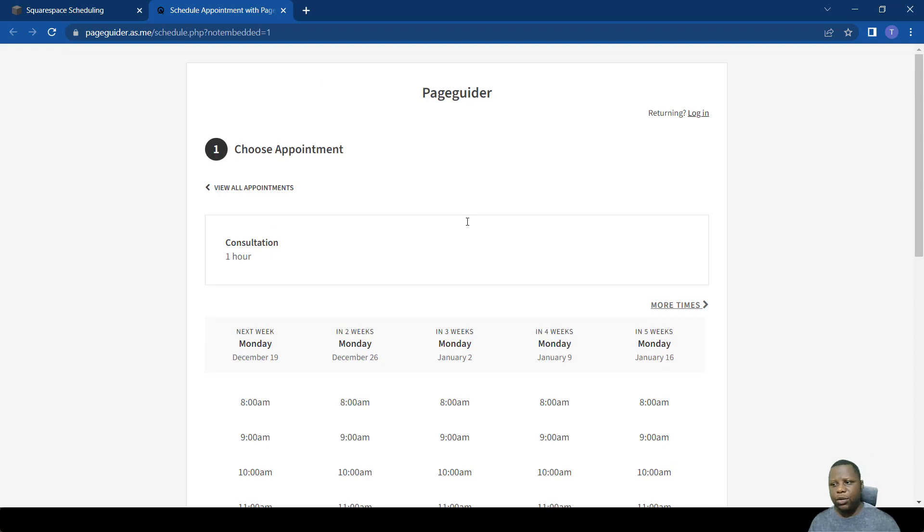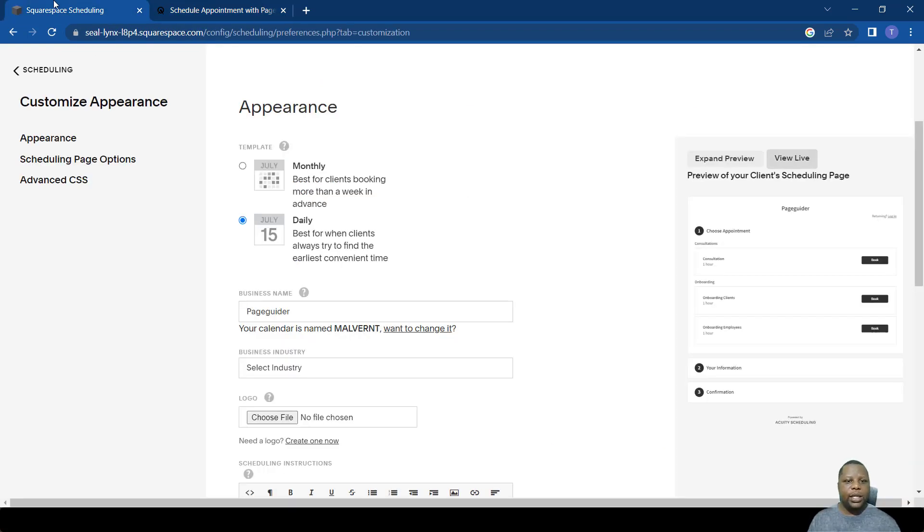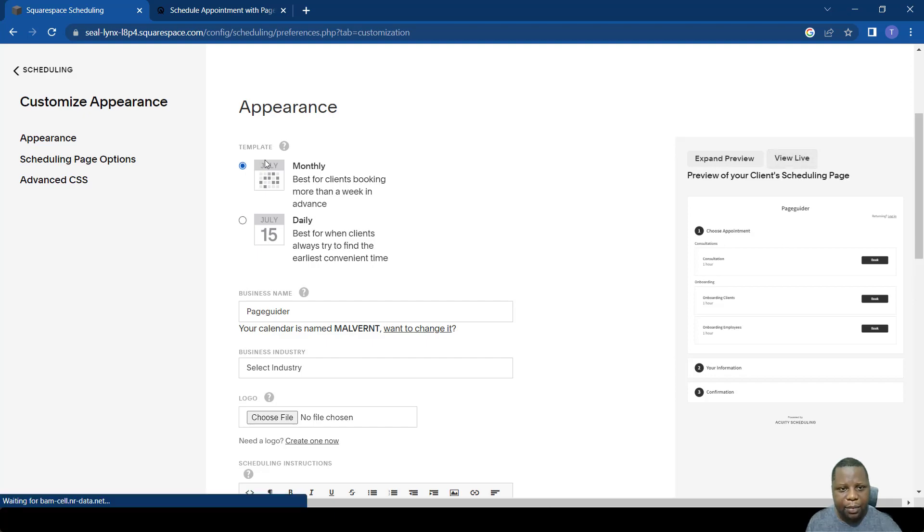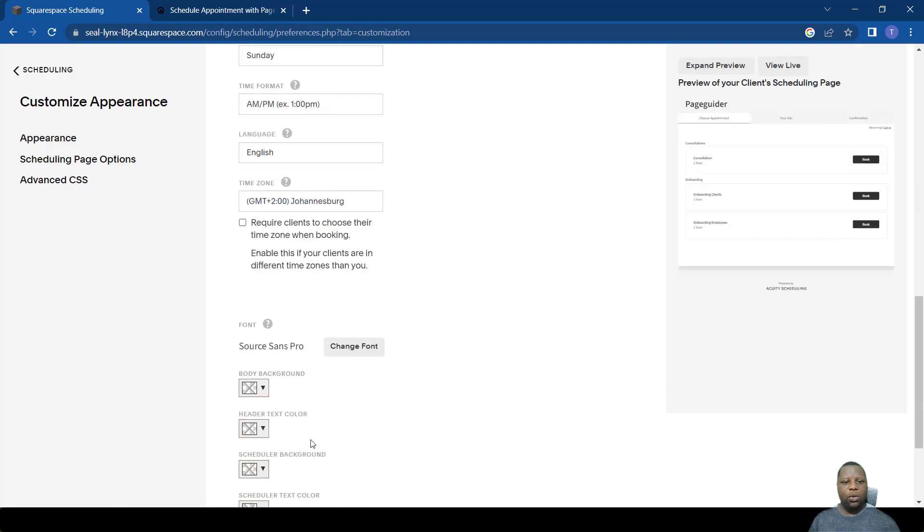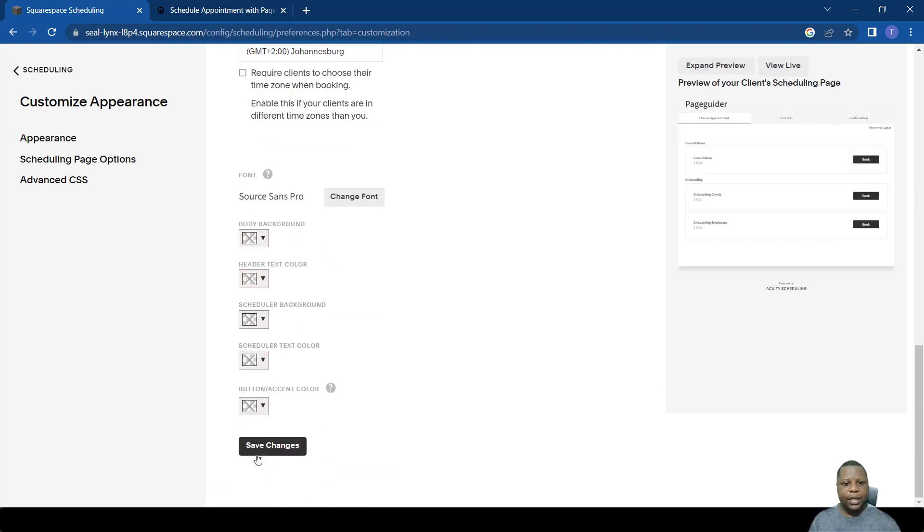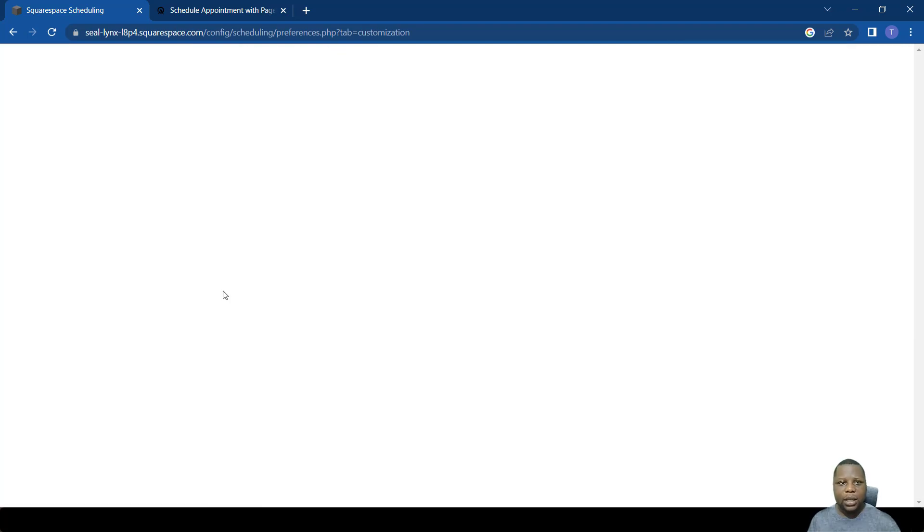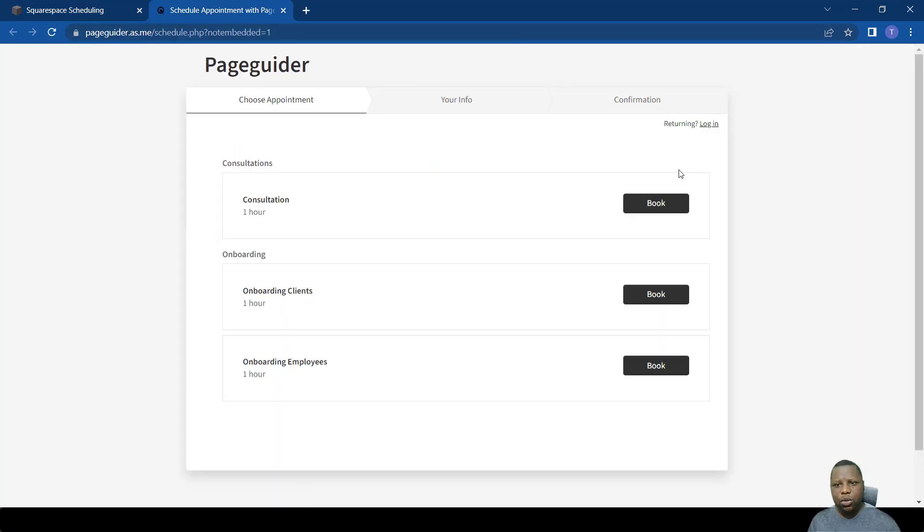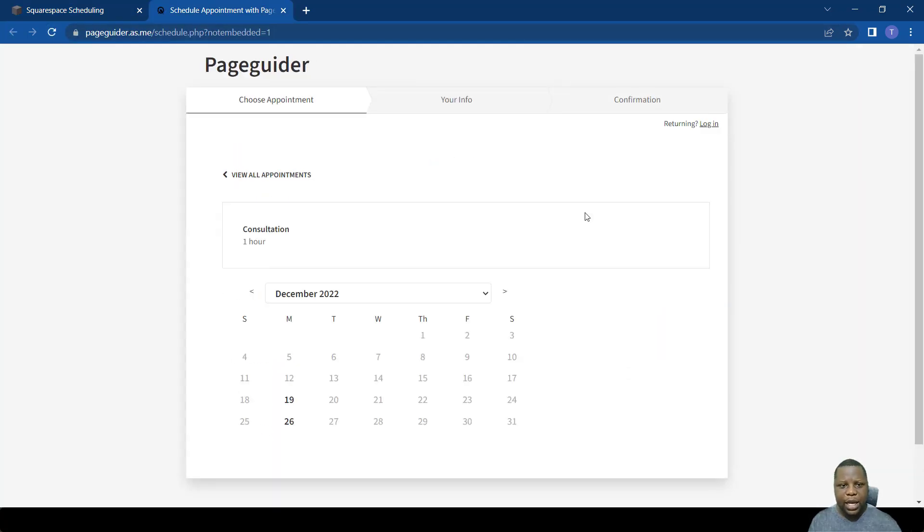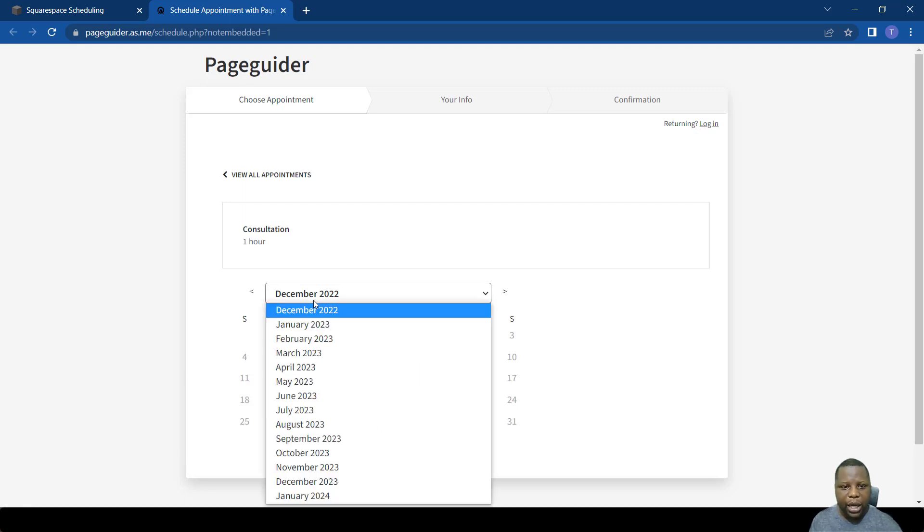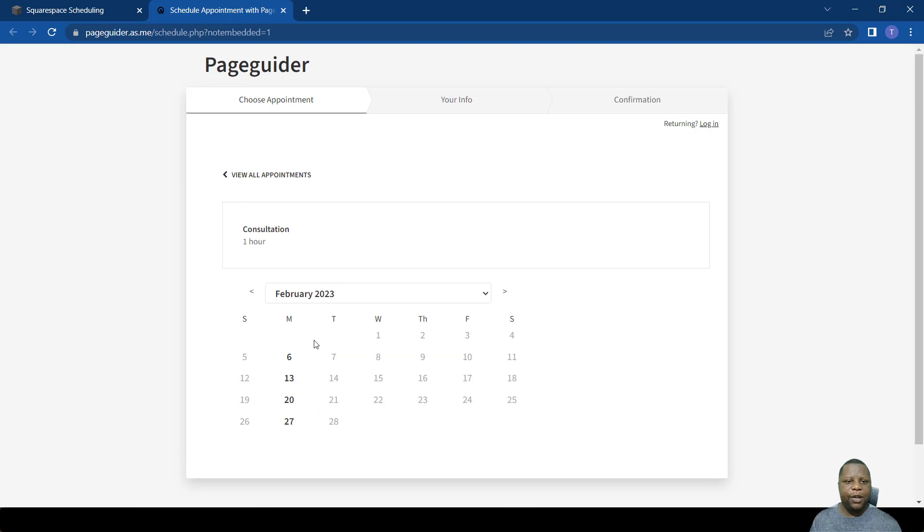However, you might have clients who want to book into the future, probably next month. How do we do that? We simply change it to monthly here and then update that. Let's see the changes that come, they are quite significant. Refresh that.